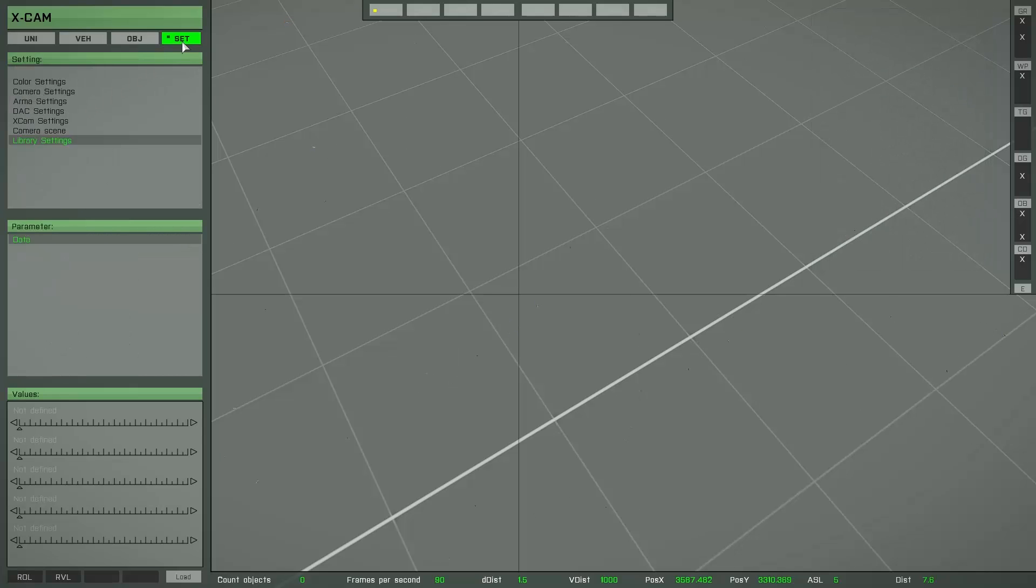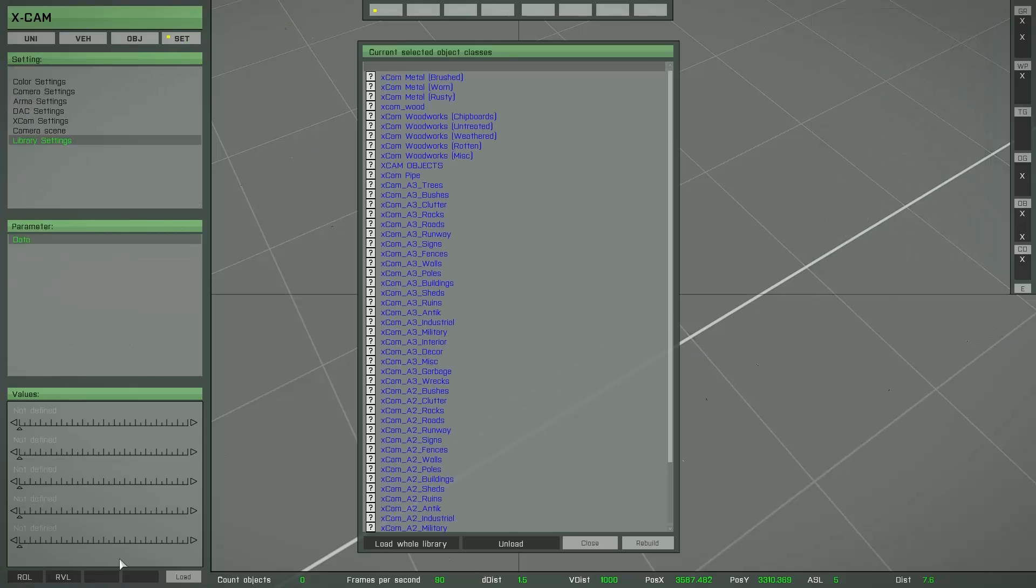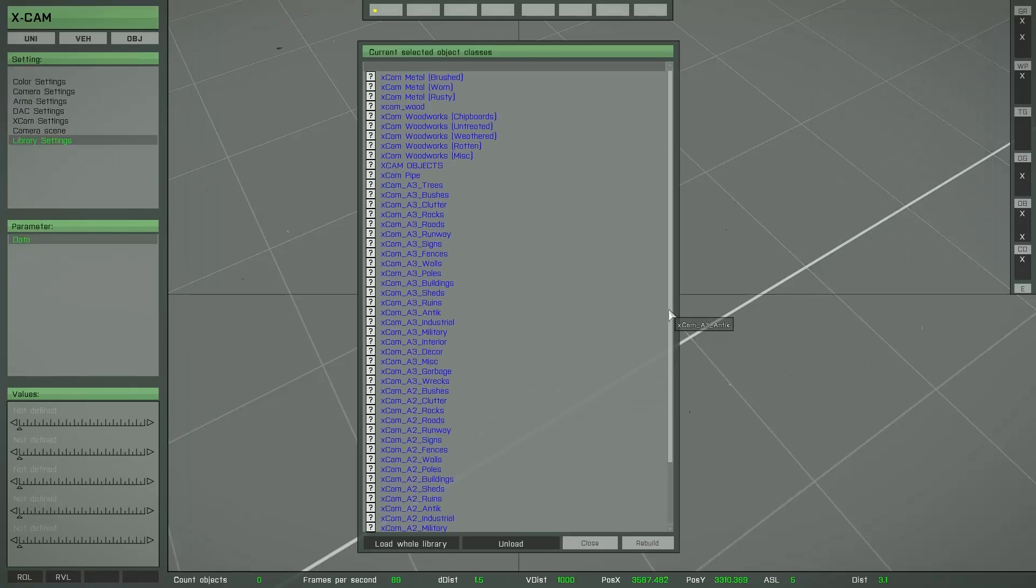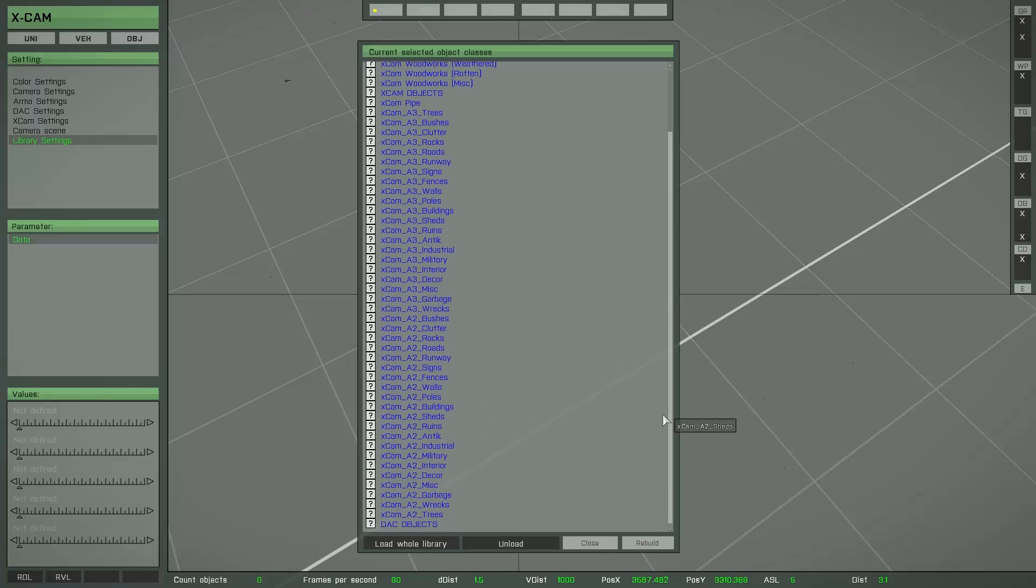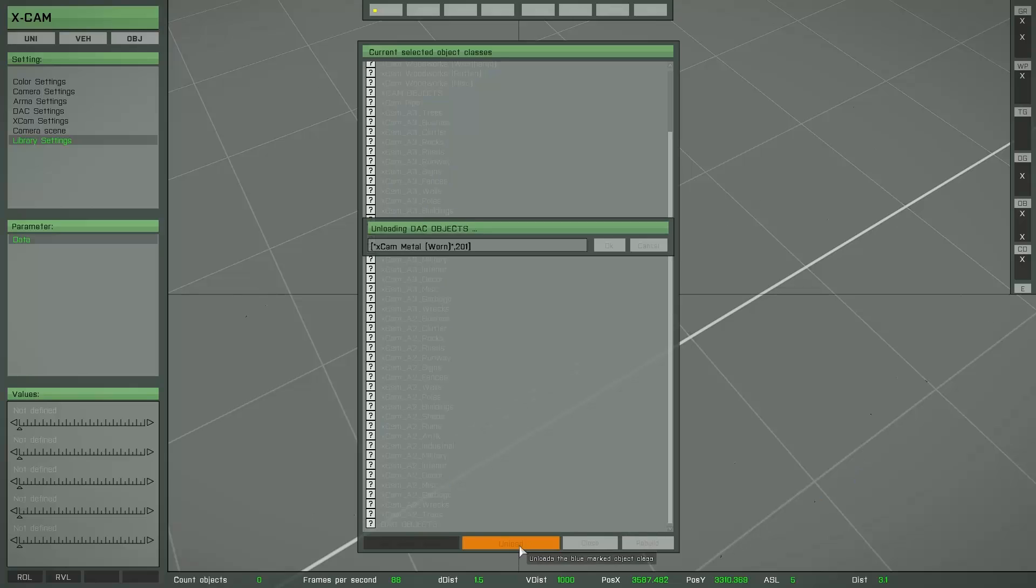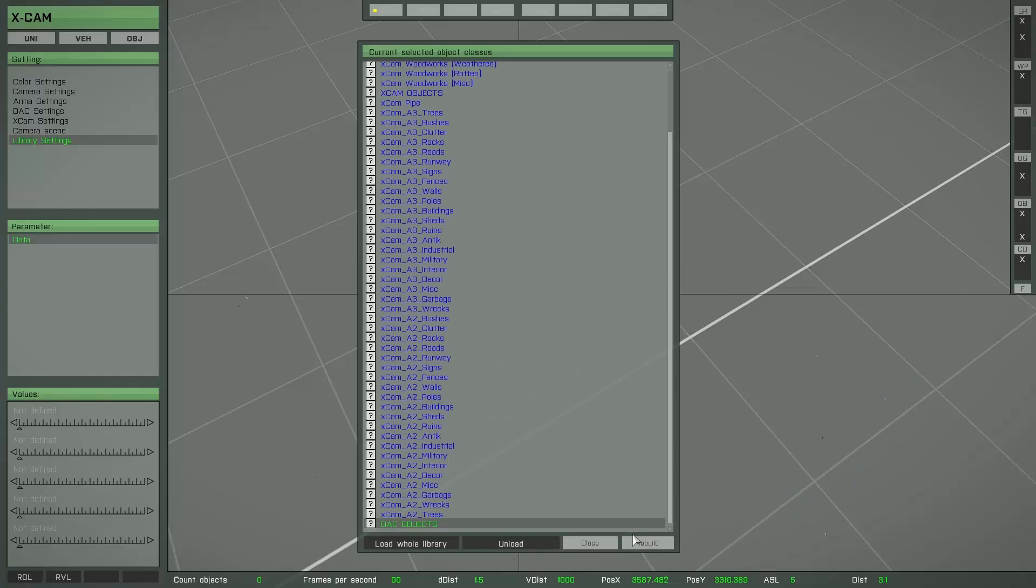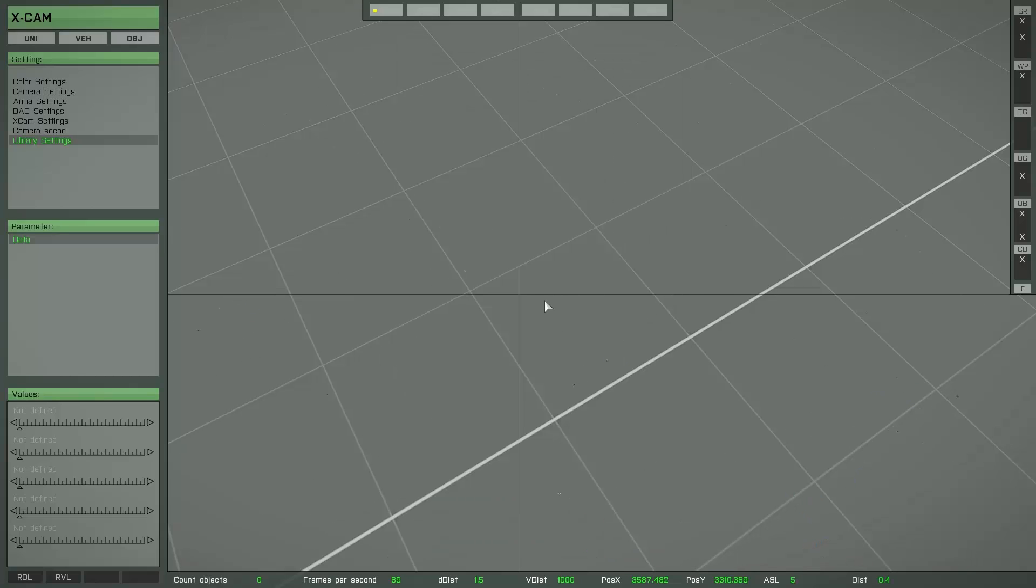I go back and I will unload this object class again. That's all.